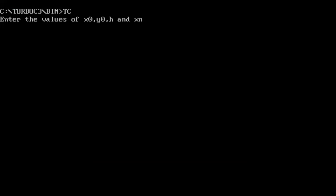It's asking us to enter the values of x0, y0, h and xn. In our example, x0 is 1, y0 is 2, the step size h is 0.5, and xn is 2.